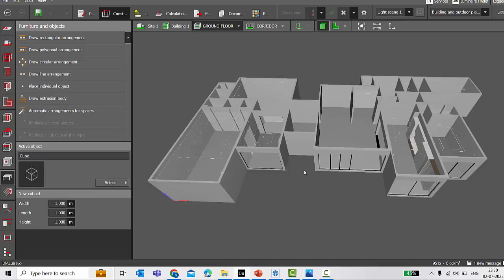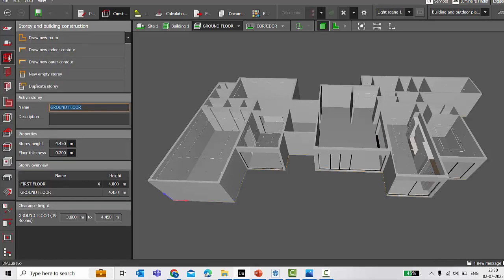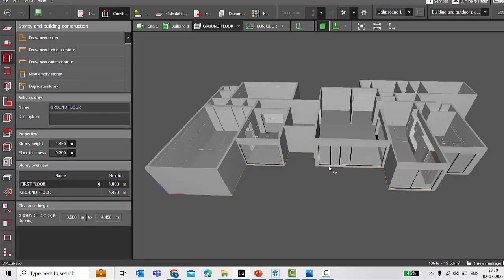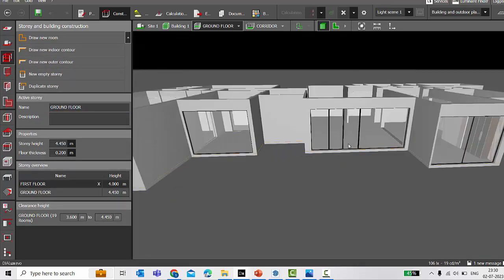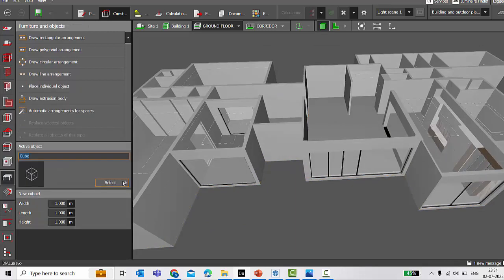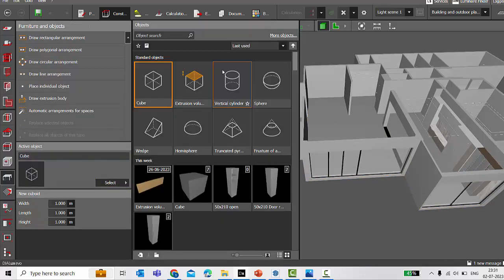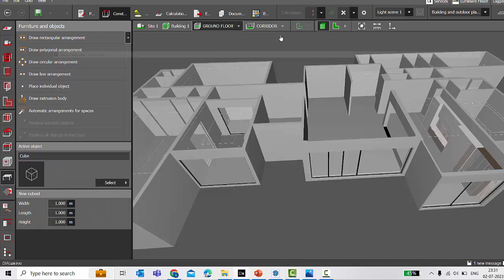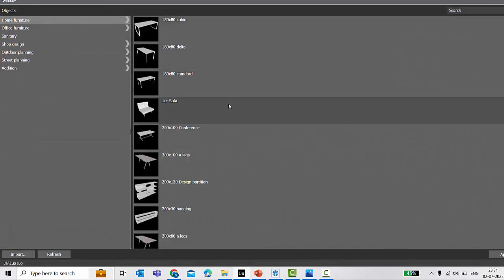Because it has tools to make your indoor contours, outdoor contours, you can even place your apertures, columns, roofs, and it also comes with a built-in library for the furniture objects.